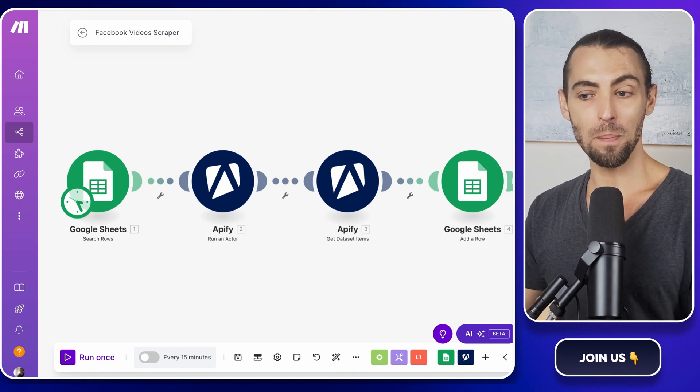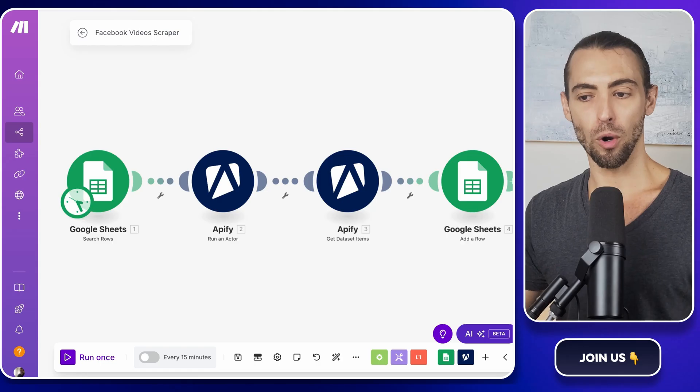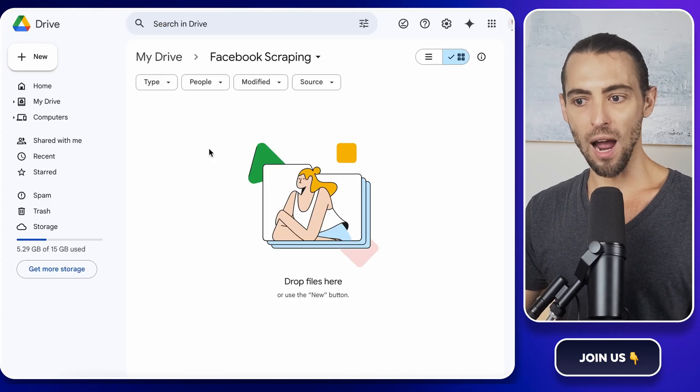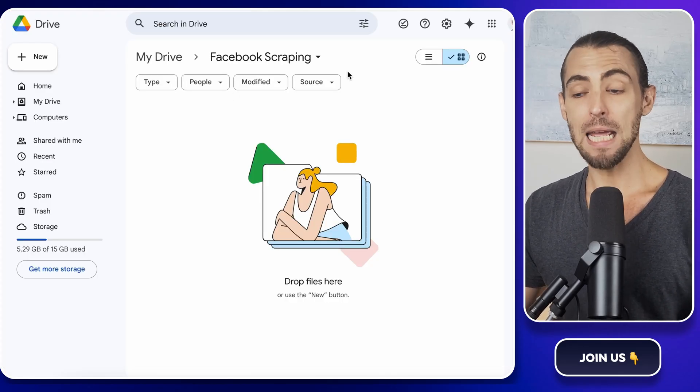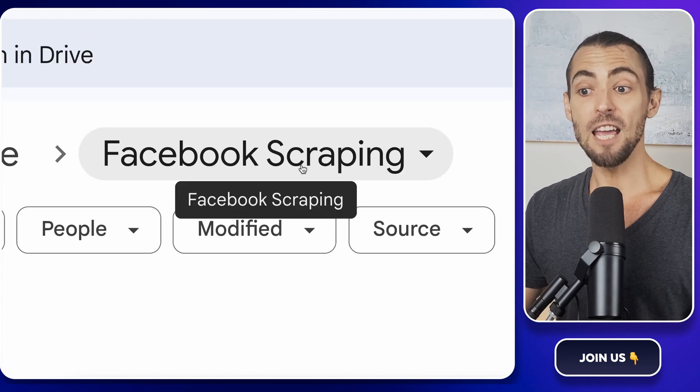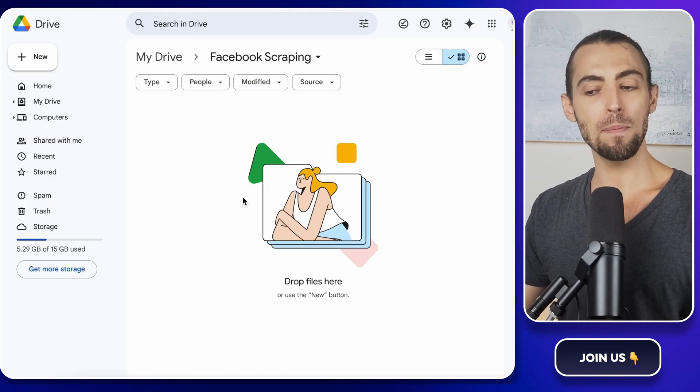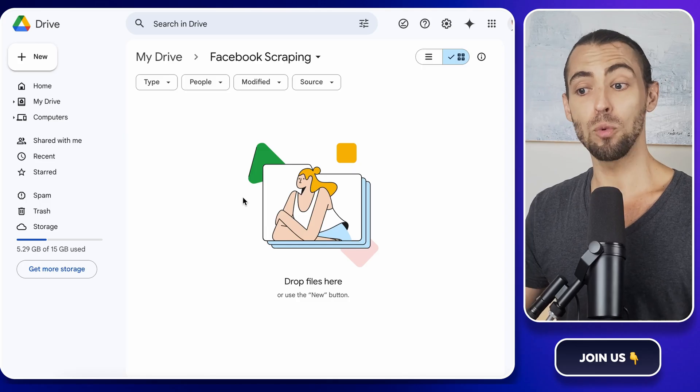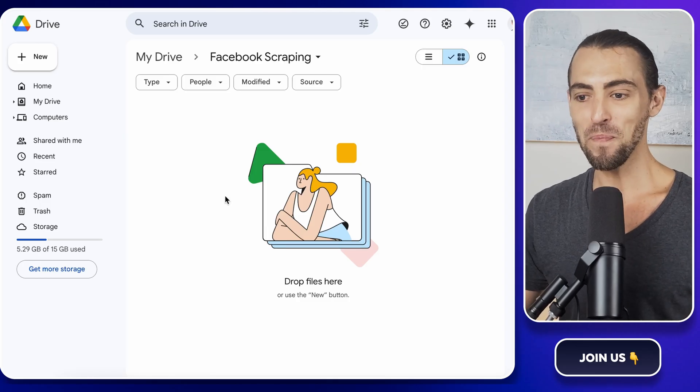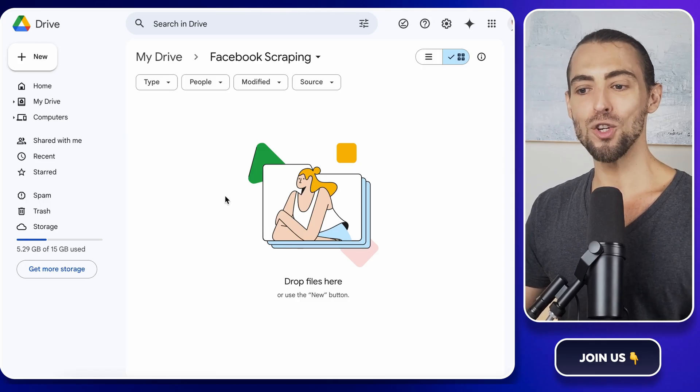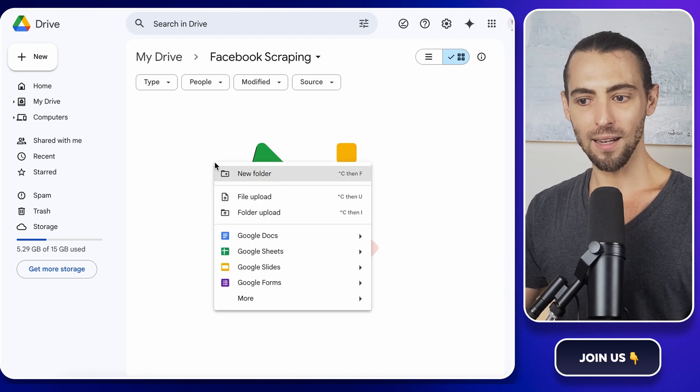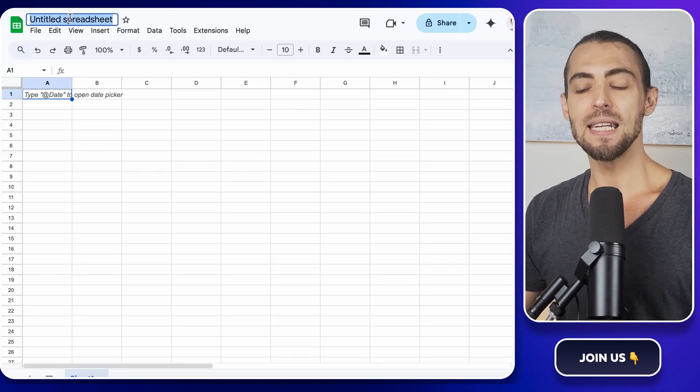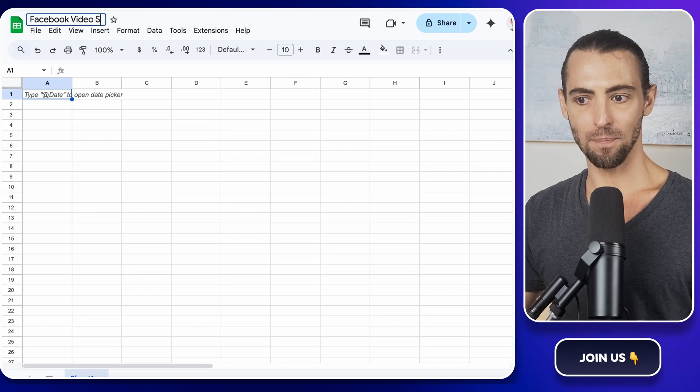Now, before we jump into scraping, we need to set up our workspace. Open up Google Drive and create a new folder. Name it Facebook Scraping. If you've been following the other Facebook scraping tutorials, you probably already have this folder, in which case you're ahead of the game. Inside that folder, create a new Google spreadsheet. Right-click, select Google Sheets, and name it Facebook Video Scraping.